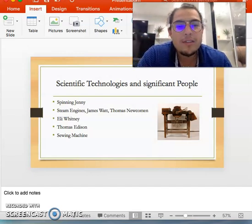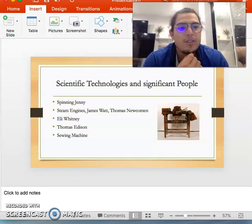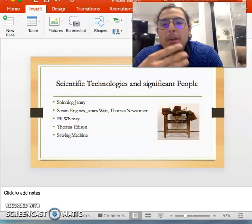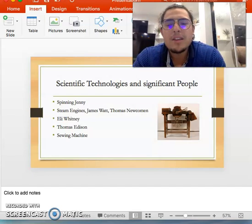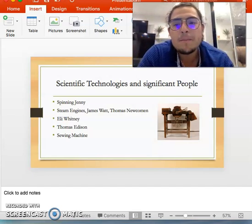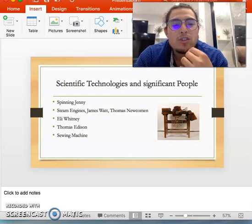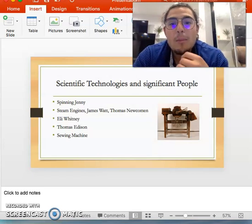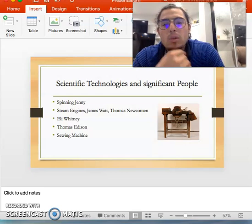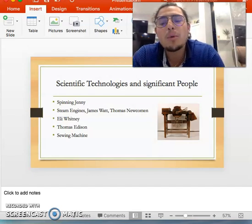The steam engine was not always as powerful and effective as it was toward the middle and end of industrialization. The first steam engine was created by Thomas Savory in 1698. Thomas Newcomen then added a piston onto the original steam engine, which made it a lot more powerful but still a little unstable. James Watt came around in the 18th century and added a cooling mechanism, which made the steam engine much more effective and resilient and really increased power output and reliability.